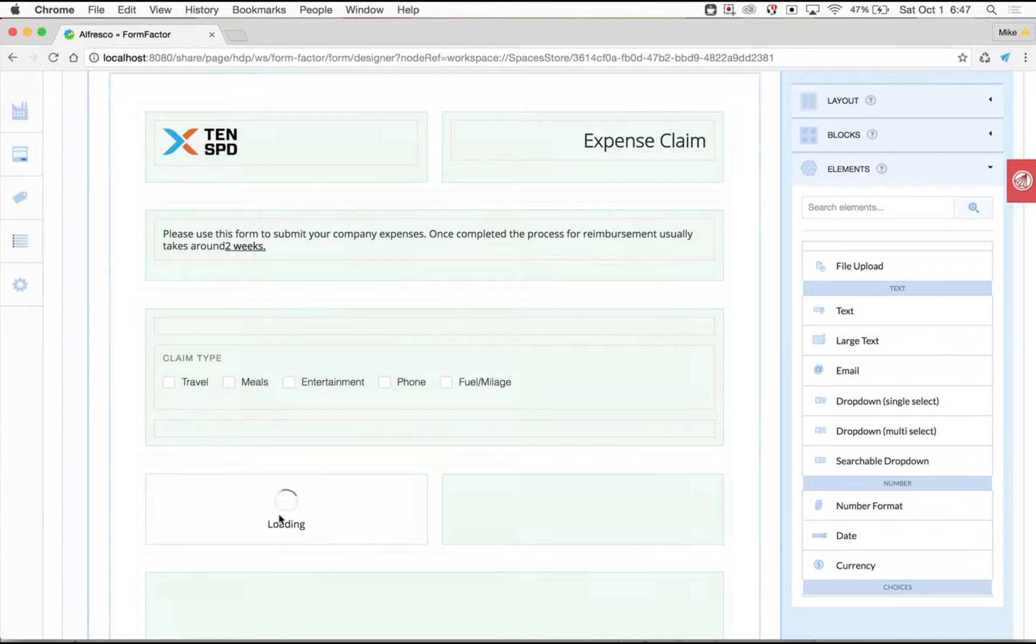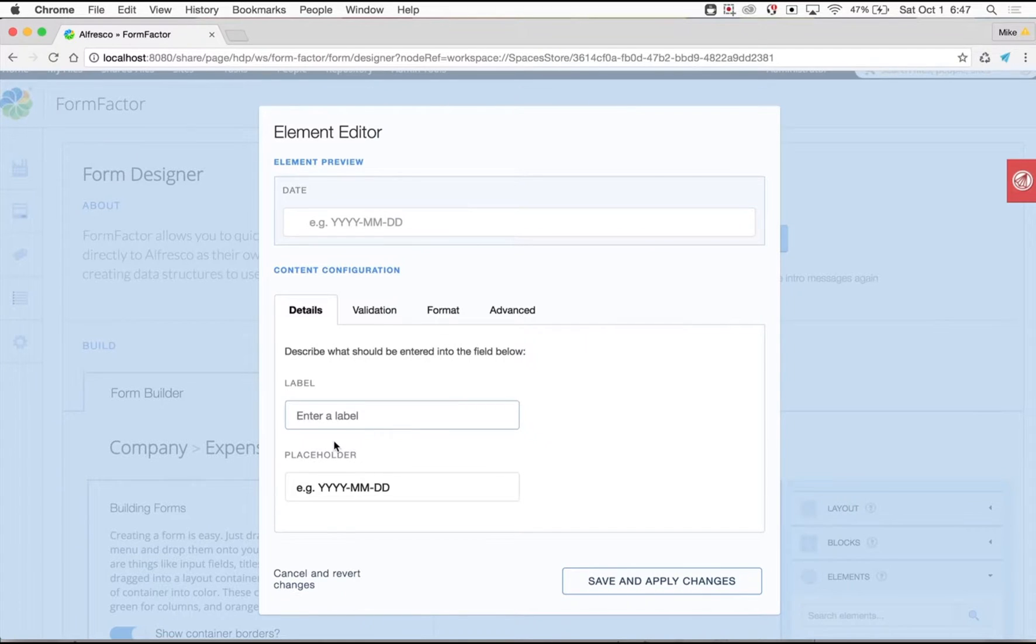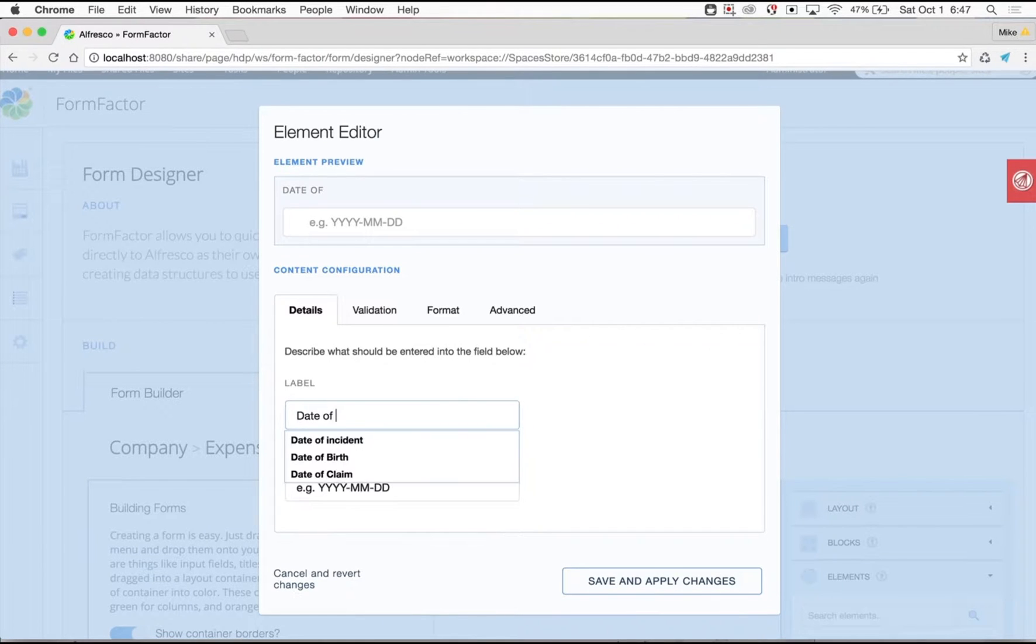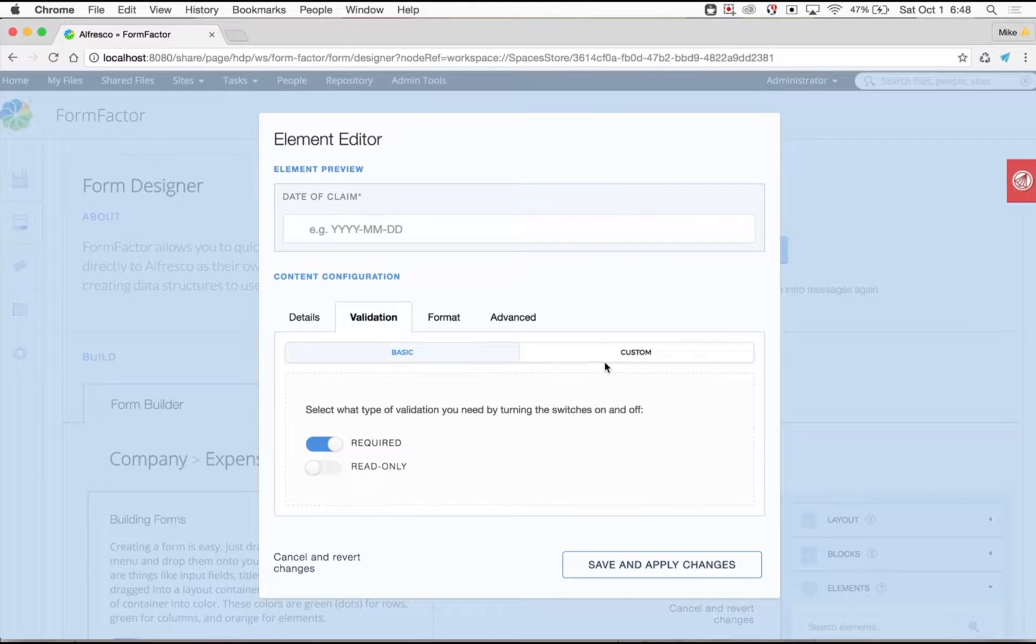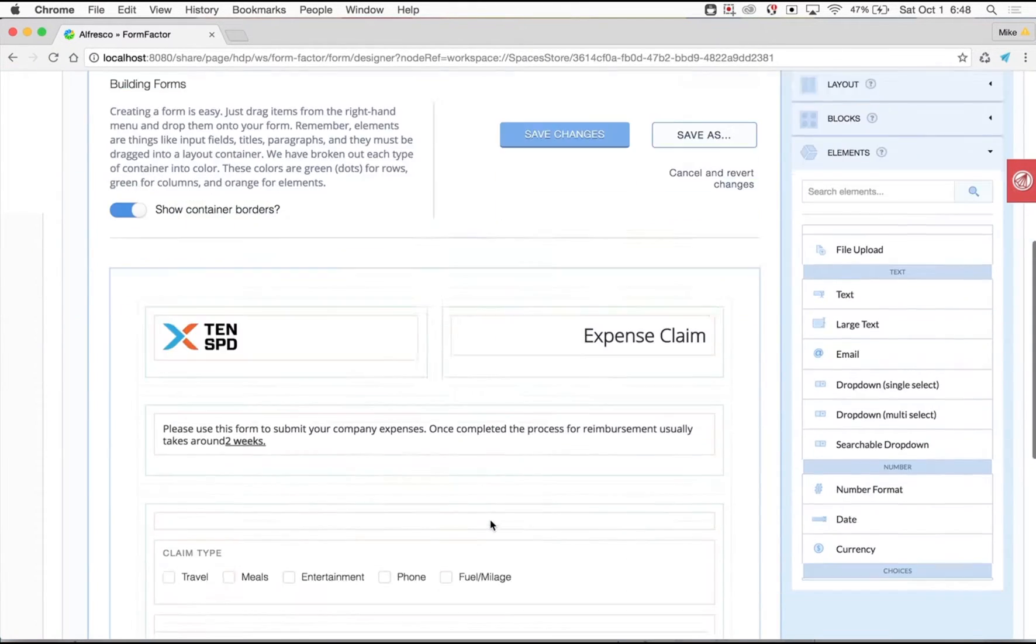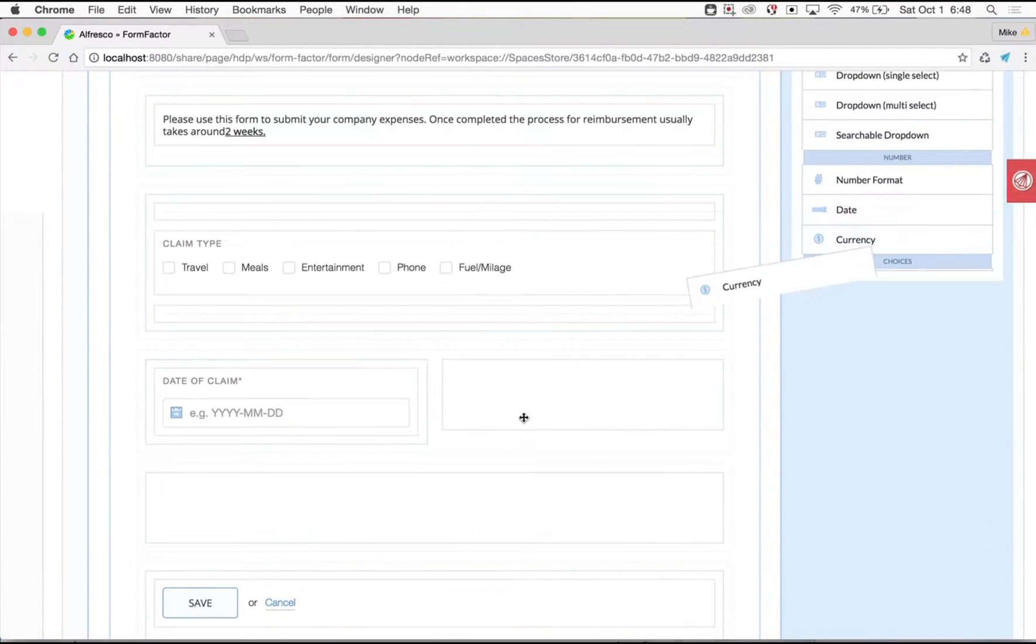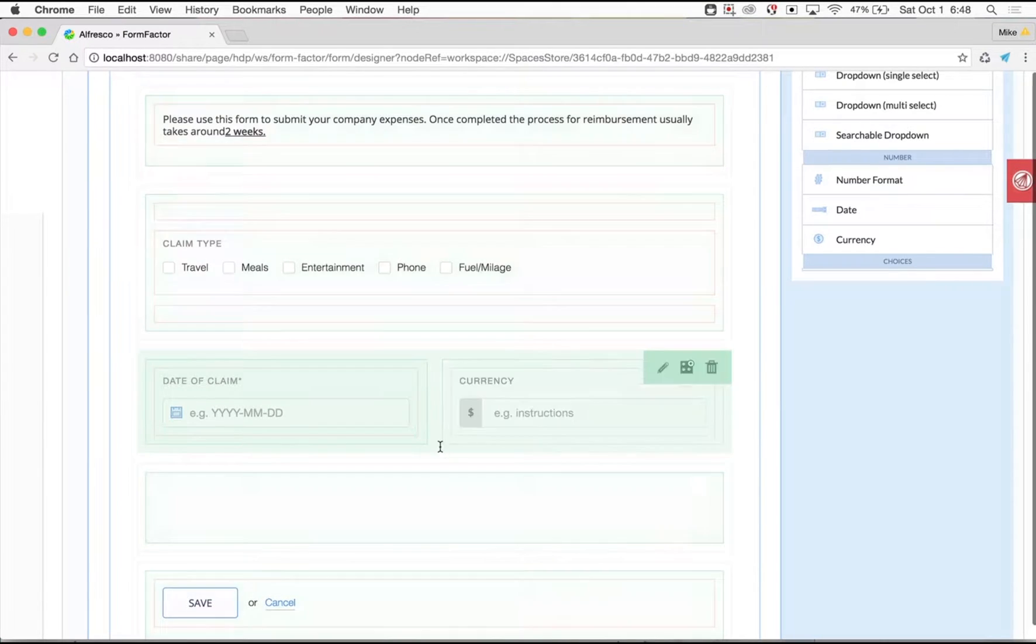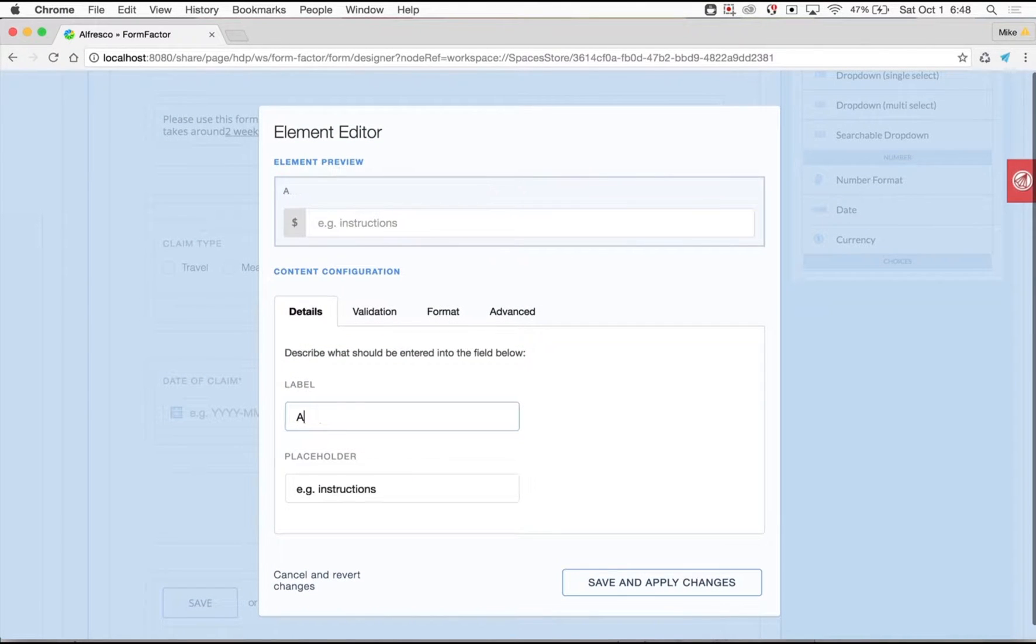Building forms couldn't be easier. You have the option of creating a blank form or using an existing template. Drag and drop tools are used to include responsive layout templates for desktop, mobile and tablet views, a wide range of content type fields, and reusable content blocks you can create with a click of a button.